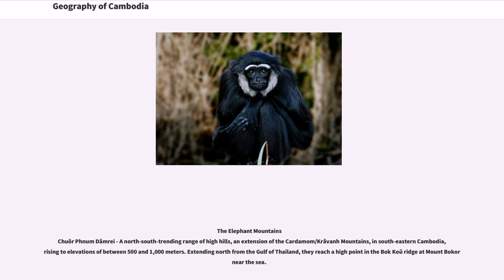The Elephant Mountains, a north-south trending range of high hills and an extension of the Cardamom Mountains in southeastern Cambodia, rising to elevations of between 500 and 1,000 meters. Extending north from the Gulf of Thailand, they reach a high point in the Bokor Ridge at Mount Bokor near the sea.